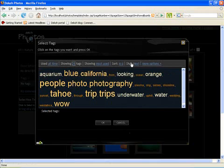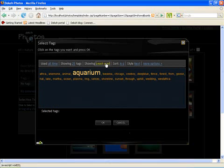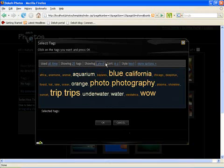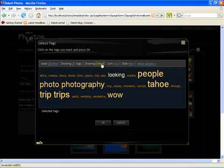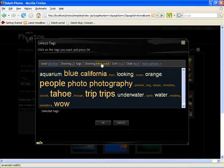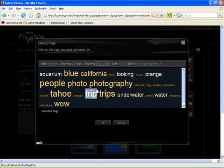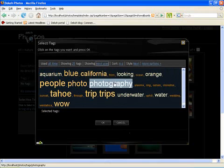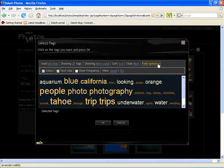And then it also allows you to see tags which are least used, the latest tags, the oldest tags, and most used tags. And you could make it so that the size of the font shows you how many pictures are actually tagged, which are the more popular tags.